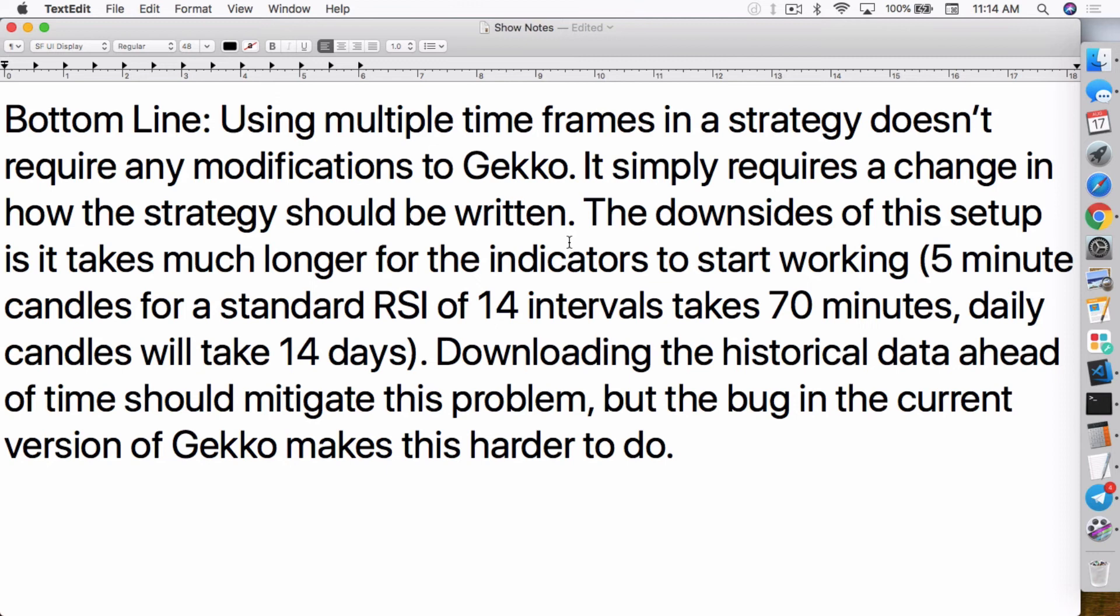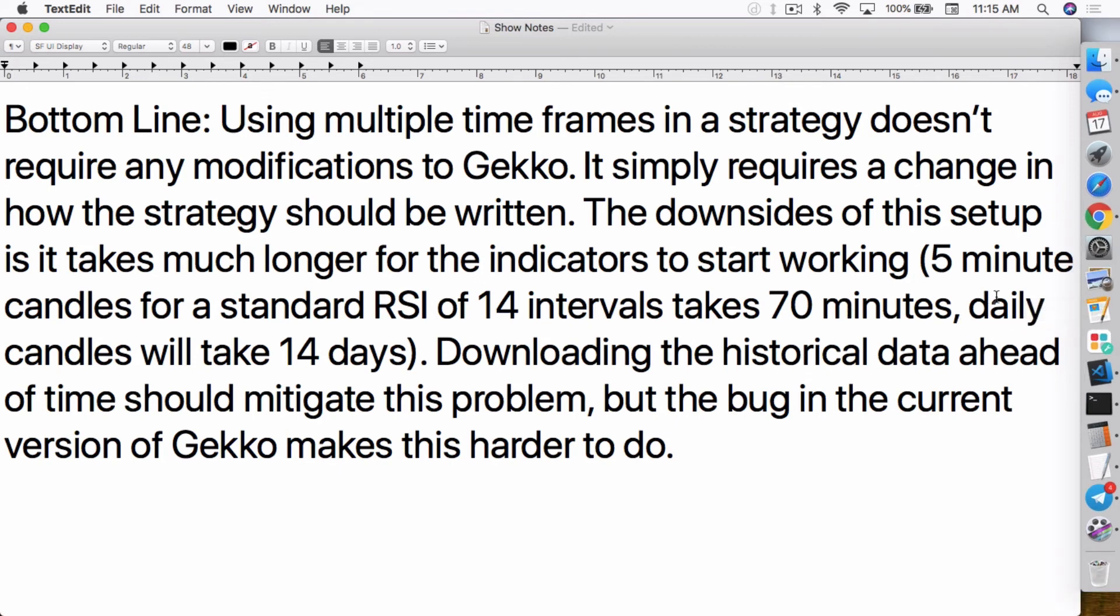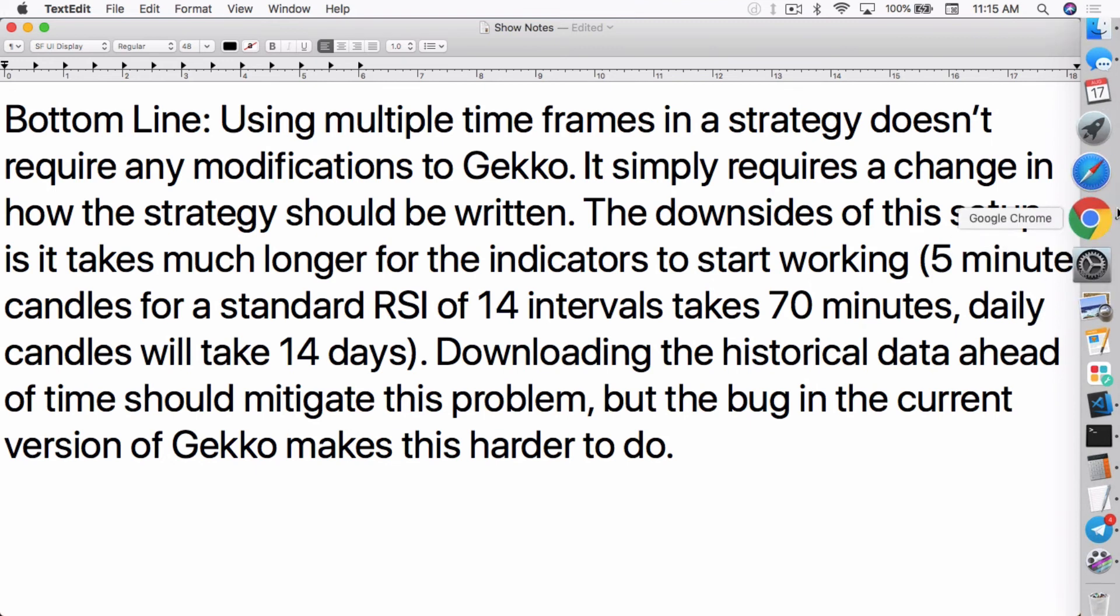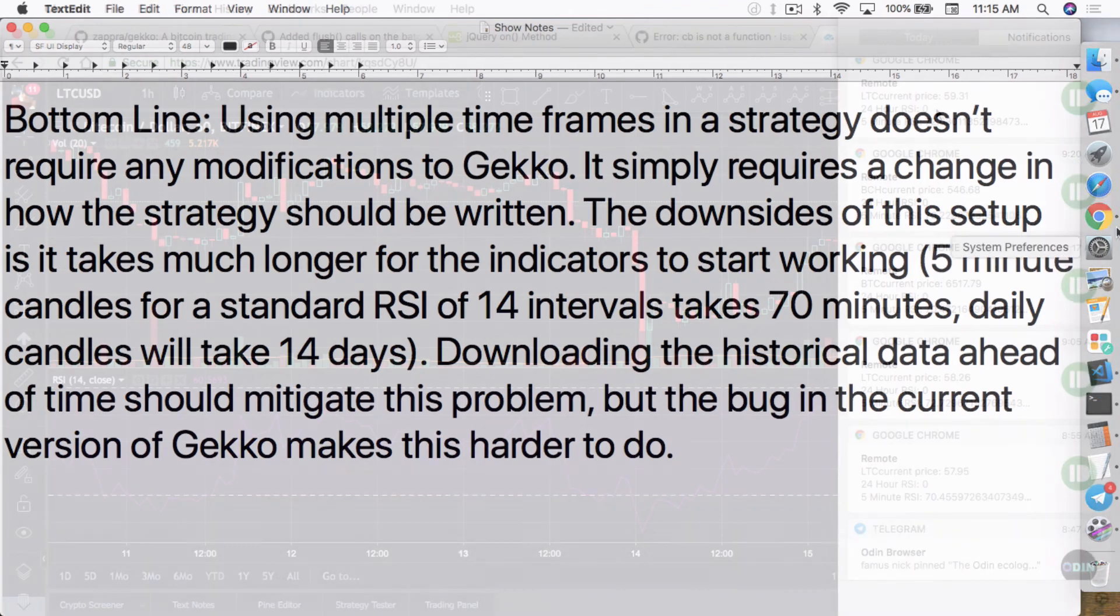The downsides of this setup is it takes much longer for the indicators to start working. Batching the candles for a standard RSI of 14 interval takes 70 minutes because you actually have to times it. So 14 times 5 equals to 70 minutes. So it takes a little over an hour for this to work. So a daily candle, let's say you were trying to use a daily candle function, which I have set up. That's a test just to see how long it takes. It actually takes 14 days for this indicator to work. So your indicator won't start working until 14 days later.